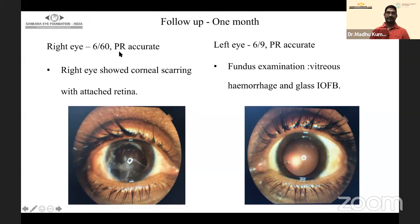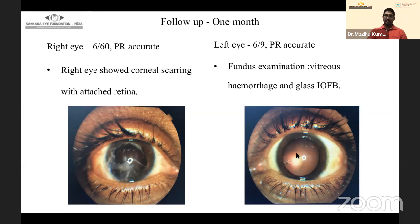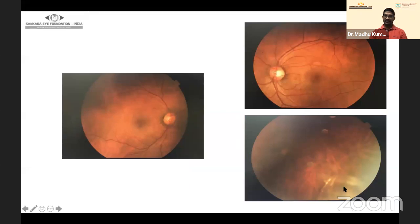At one-month follow-up, the right eye that was PL/PR accurate improved to 6/60 with PR accurate, showing corneal scarring with attached retina. The left eye remains 6/9 PL accurate. The residual femulation glass foreign body in the left eye was intentionally left because glass is inert, visual acuity is acceptable, and it has not caused retinal injury or cataract. The patient is monitored every three months as a mobile glass foreign body can induce abnormal PVD, leading to retinal tear and detachment.